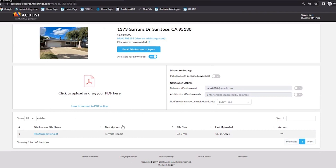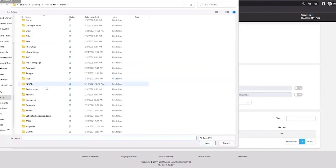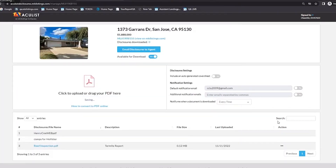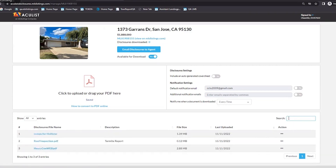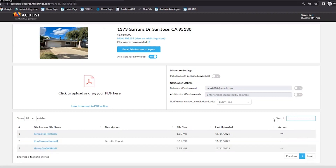That's pretty self-explanatory as far as uploading your files. One thing I do want to point out: if you have a lot of files, you can sort by any one of these columns — you can click on file name, description, file size, or last uploaded. You can also do a search and it will jump right to that file. For example, if I type in 'Henry,' the other files disappear and it jumps to just that one. It's a great tool to find a document fast, especially if you have 20 or 30 documents. That takes care of the disclosures section on the left.